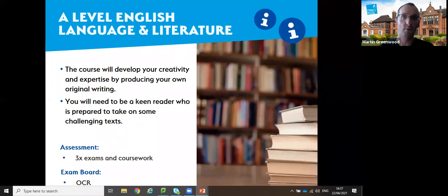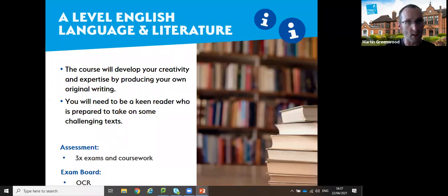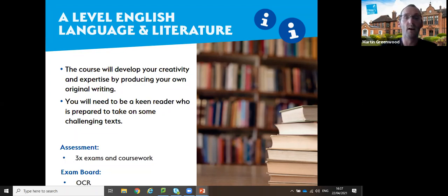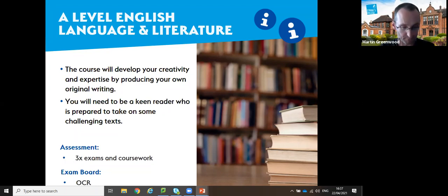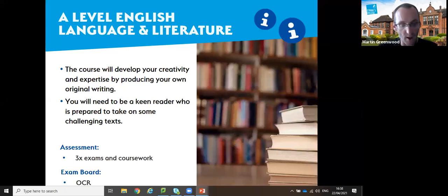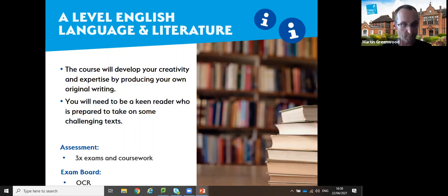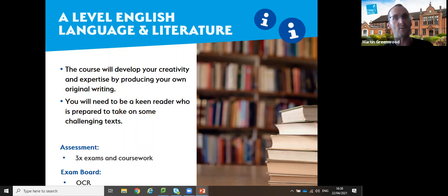The next one is the language and literature A-level - a course that will develop your creativity and expertise by producing your own original writing, but also for keen readers. It's a hybrid A-level - the best of both worlds in terms of studying both English language and literature while also developing yourself as a writer. It involves studying prose, drama and poetry: the Great Gatsby by F. Scott Fitzgerald, Tennessee Williams' A Streetcar Named Desire, and Carol Ann Duffy's poetry. There is also an anthology of spoken language texts.